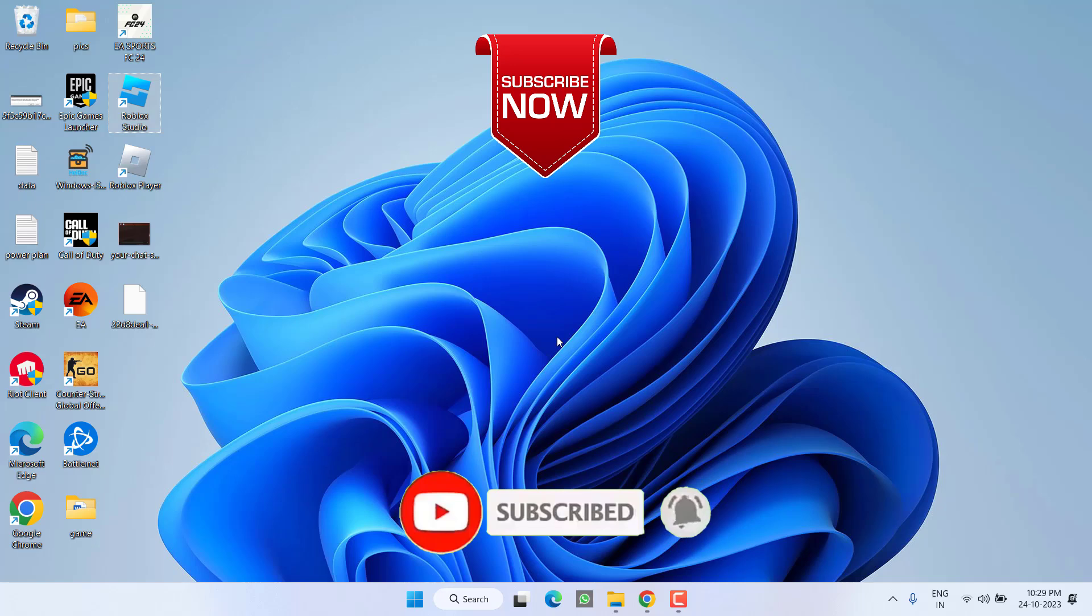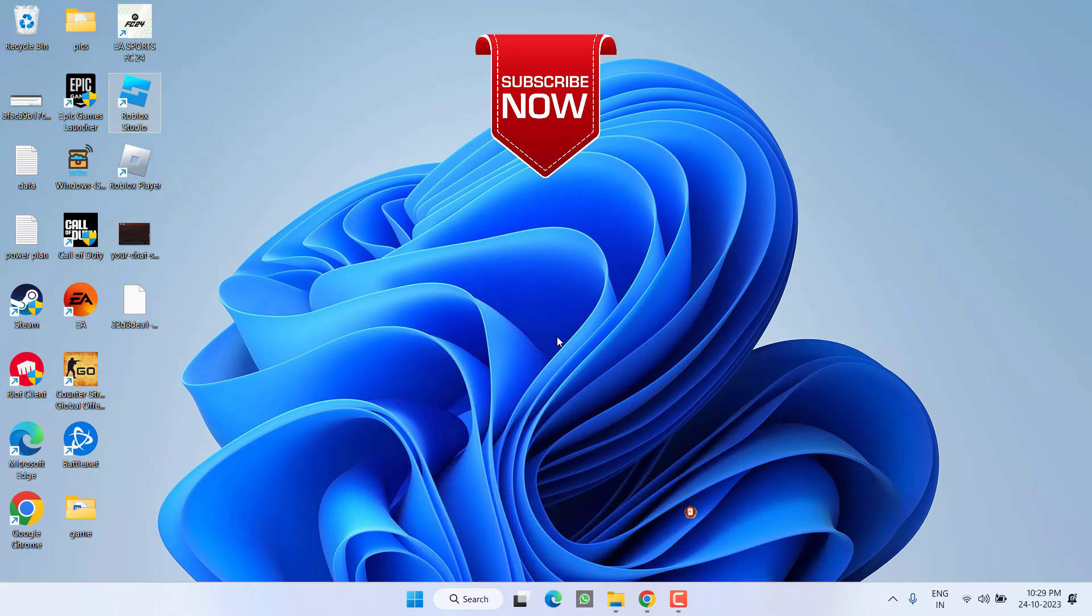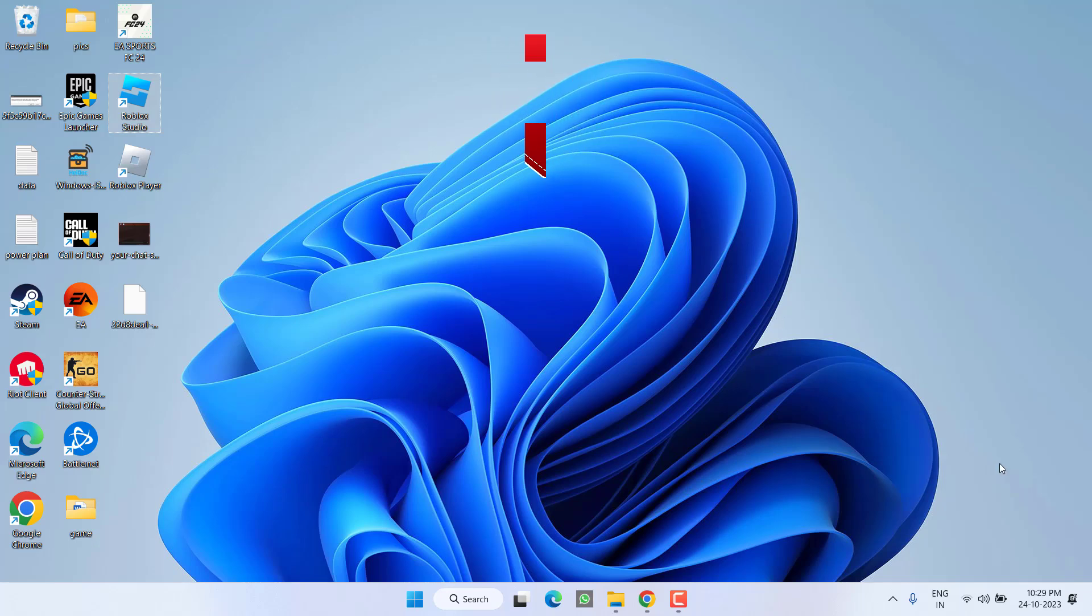If this video works out for you, I request you to please click on the Subscribe button and turn on the bell notification icon to continue receiving updates from my channel. Thank you so much friends, thank you for watching.